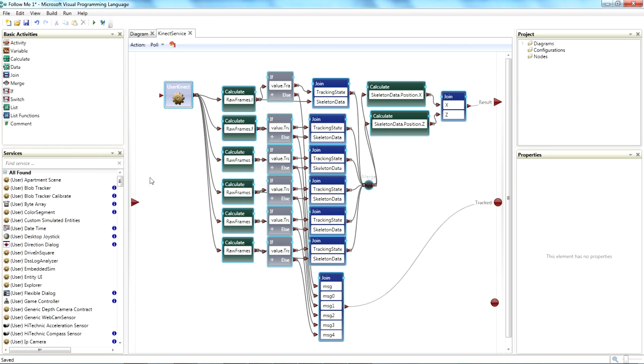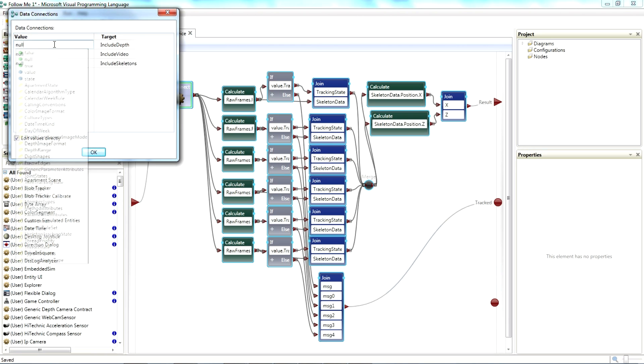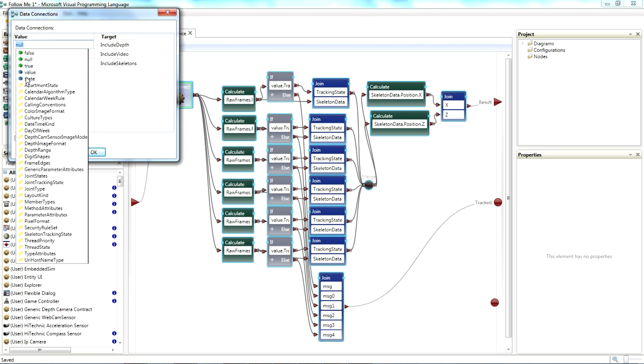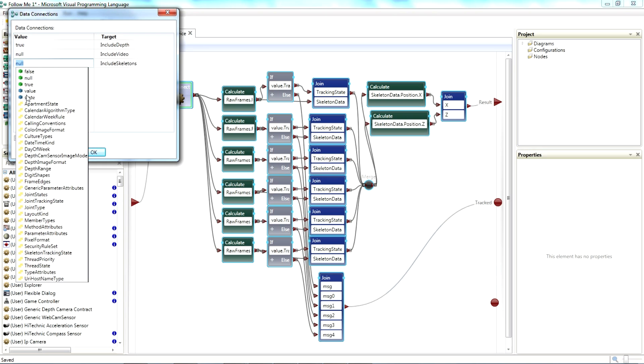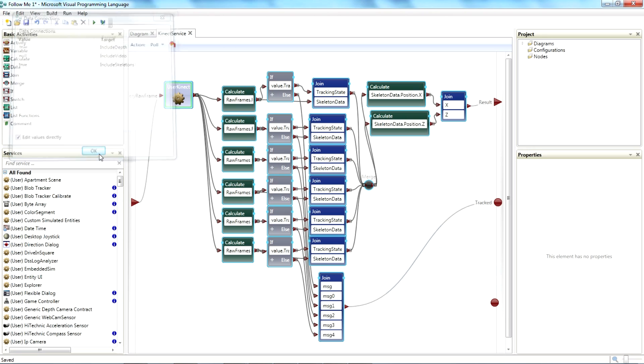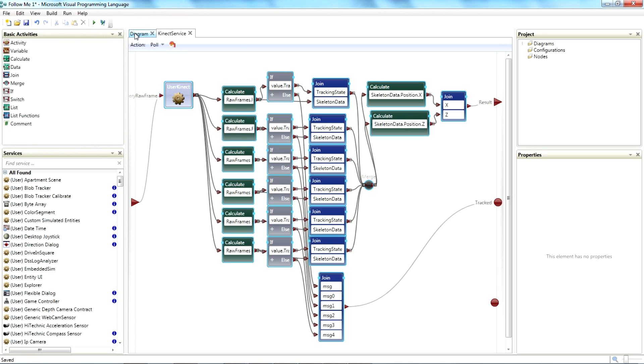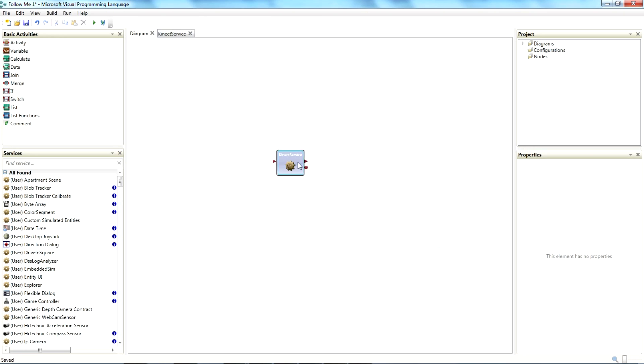So the last thing we need to do is connect the input. And we want to include depth. We don't need video, and we want to include skeletons. True. And at that point, we have our Connect service.